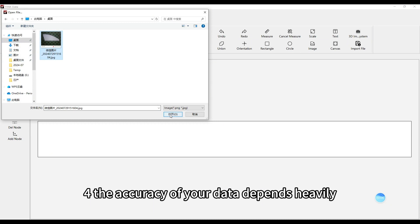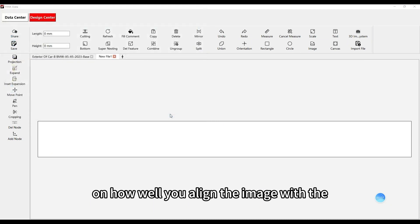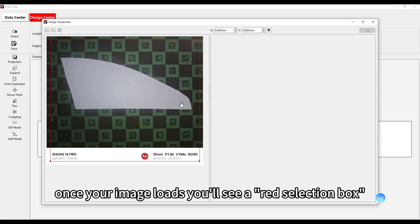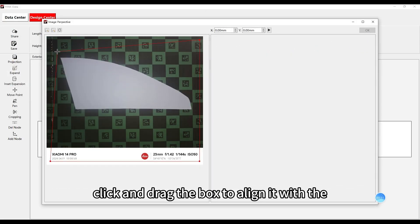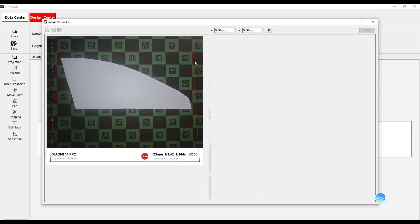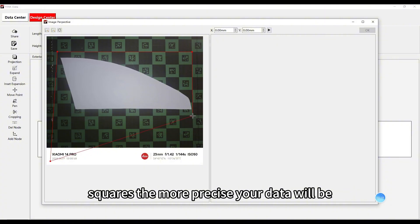The accuracy of your data depends heavily on how well you align the image with the grid on the backdrop. Once your image loads, you'll see a red selection box. Click and drag the box to align it with the squares on the backdrop grid. The more accurately you align the box with the grid squares, the more precise your data will be.